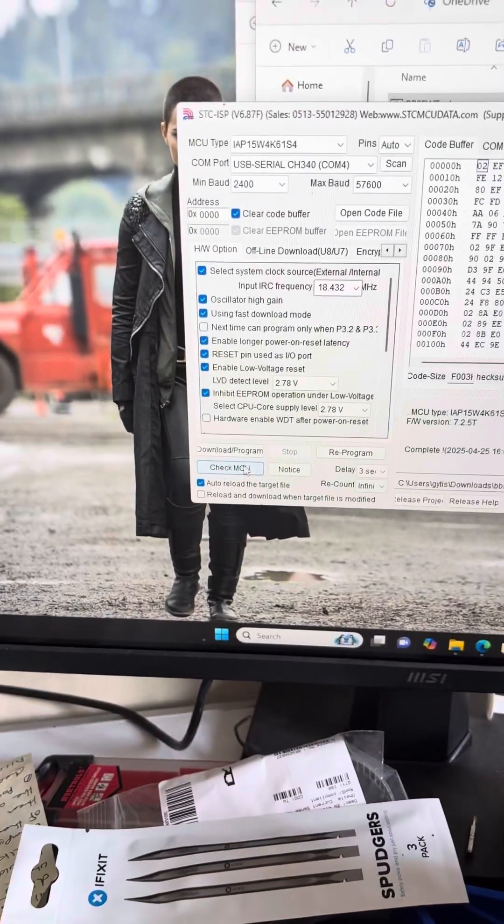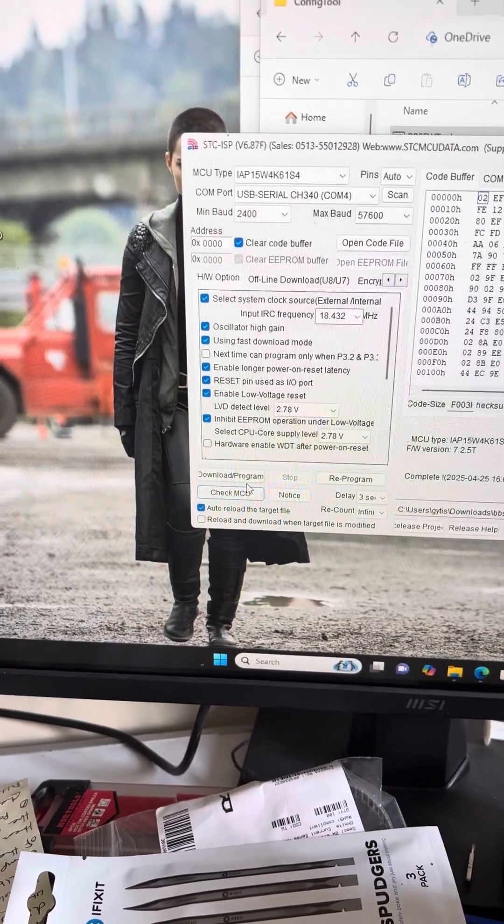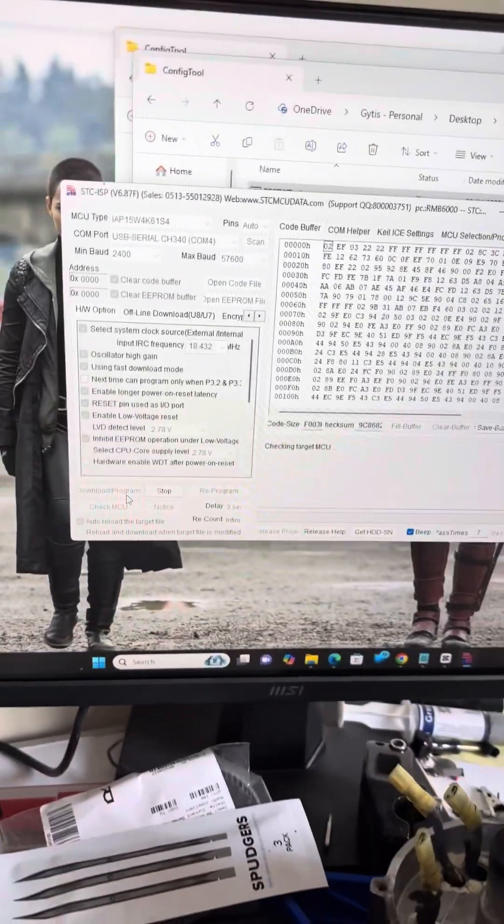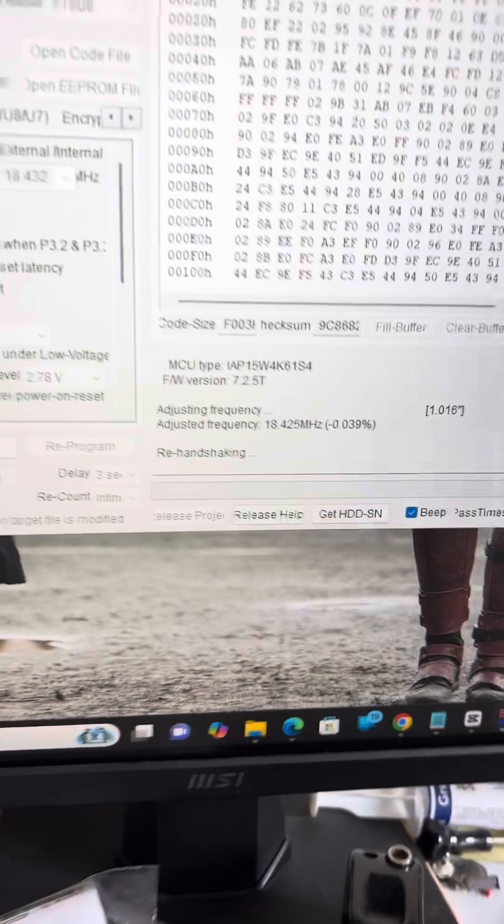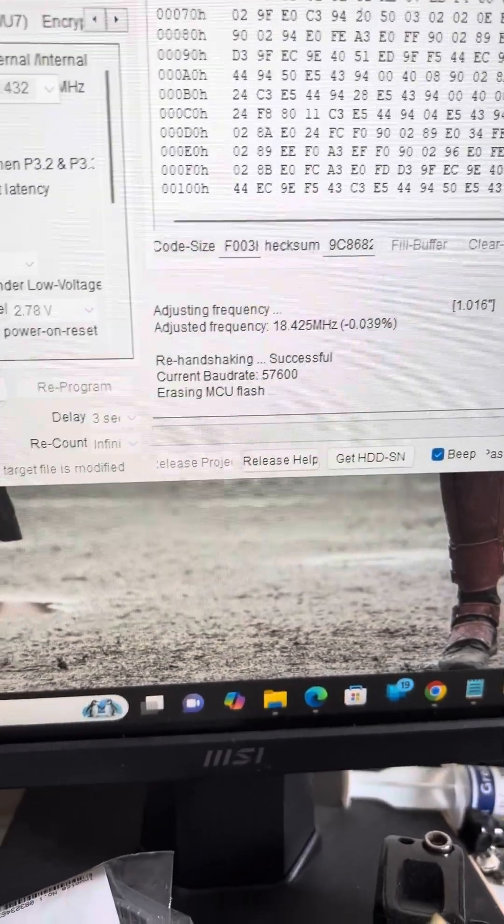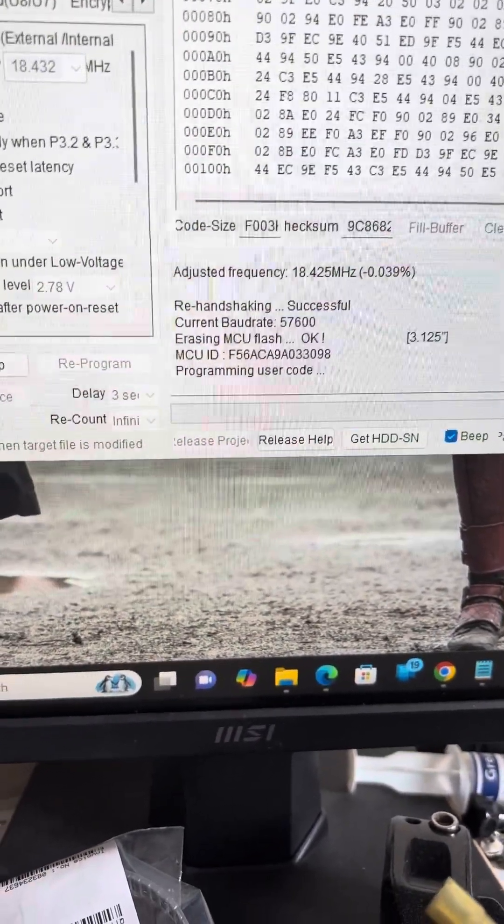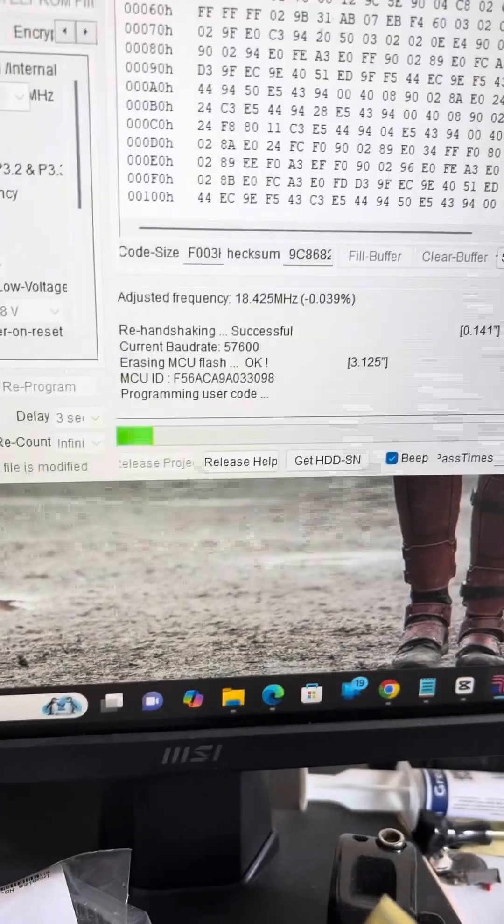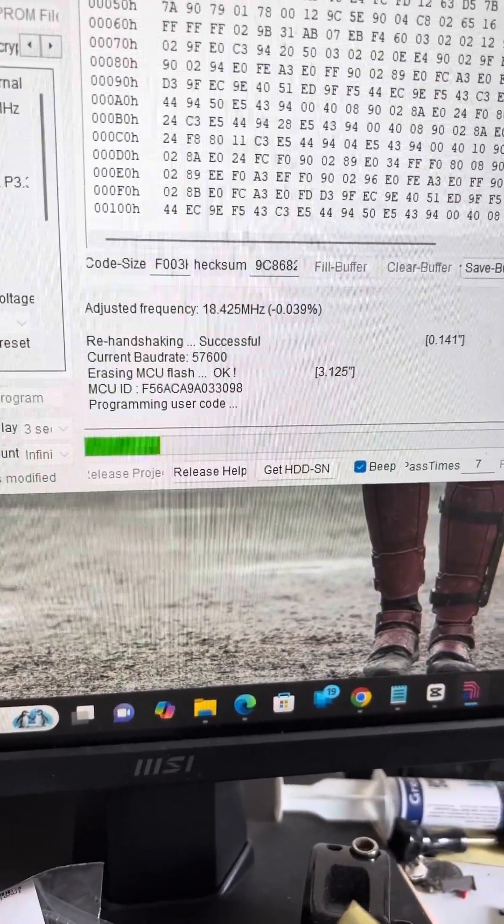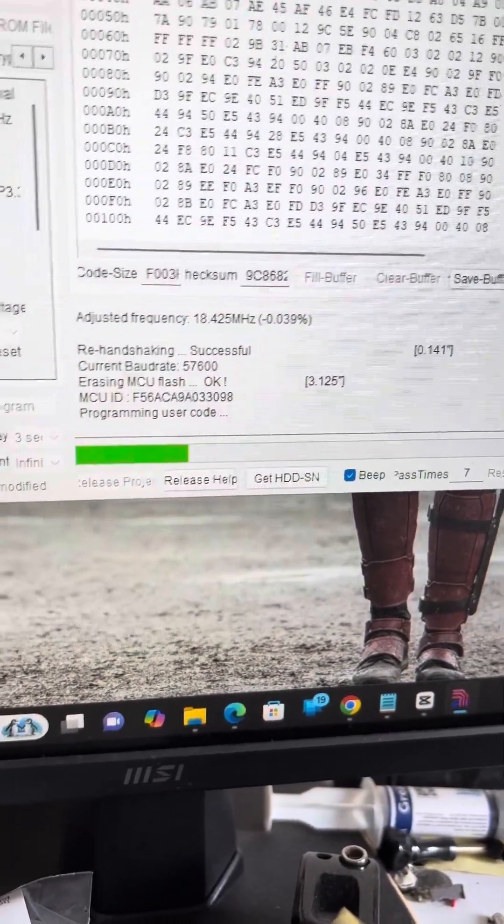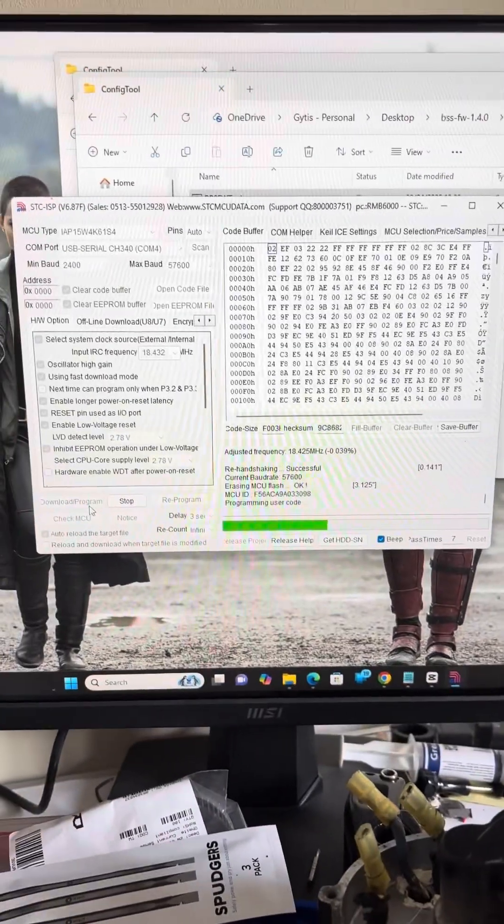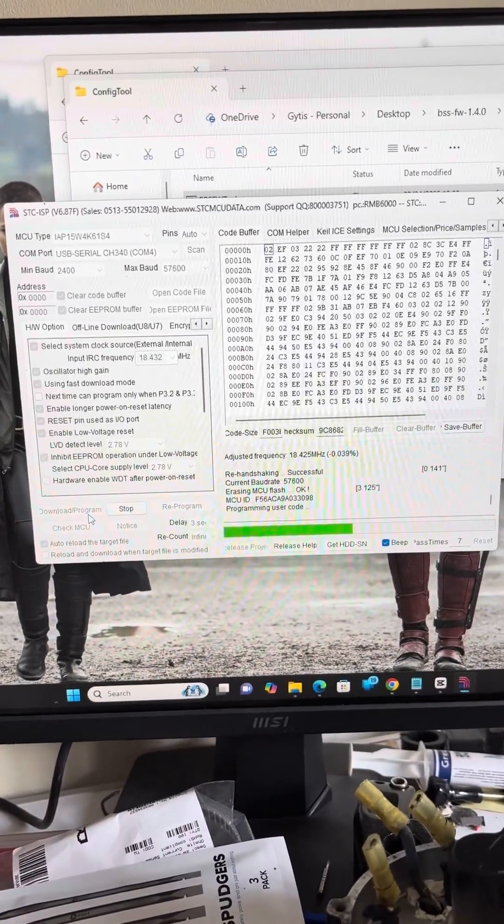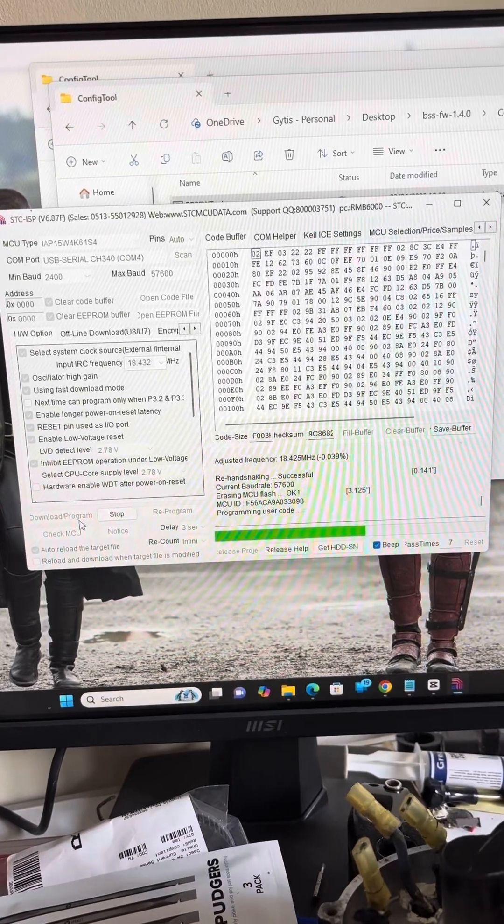For the next process we select download program and power back on the controller. What this is going to do is erase the MCU flash and flash the new firmware, erasing all the errors that are in it. We just need to wait until this is done.